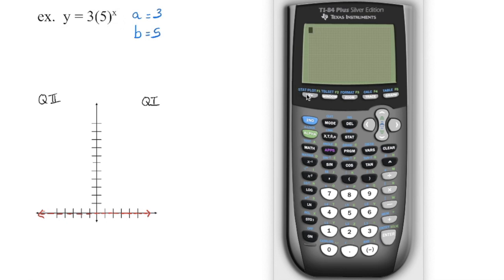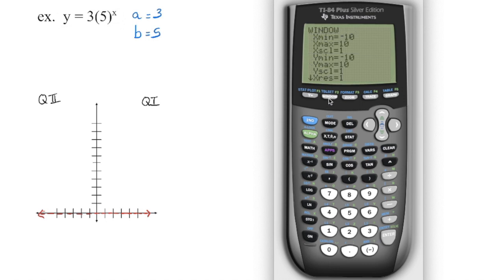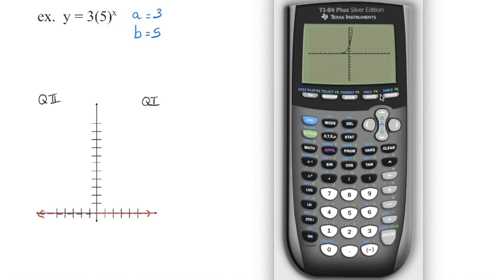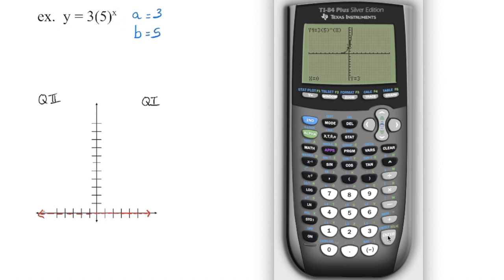We're going to go into our graphing calculator. Because this is not regression, we need to turn off the stat plot. Press enter to remove that, and then we can graph this: 3 times 5 to the exponent key, then put the variable in. My window is the default — going from negative 10 to positive 10 on both axes with a scale of 1. When we graph this, we can see the shape. There's an asymptote on the x-axis, so no x-intercepts. Going second, function, trace, number 1 lets us enter any value for x. When x is 0, we have a y-intercept of 3.